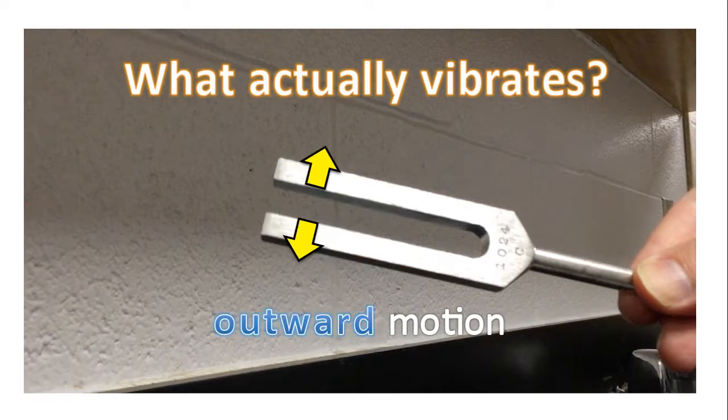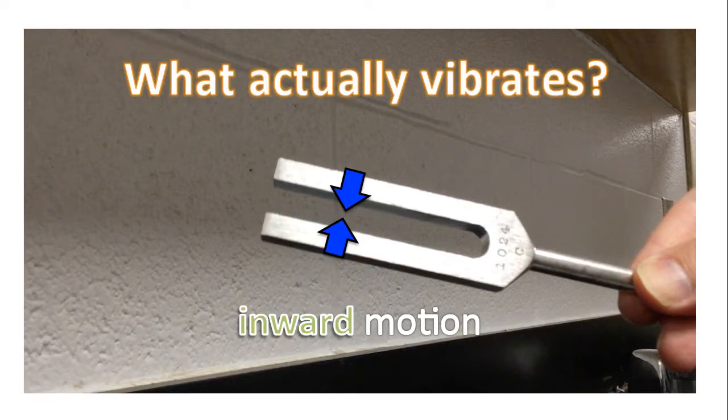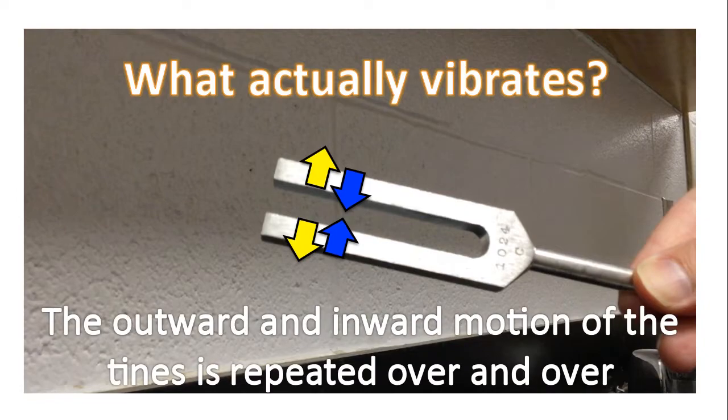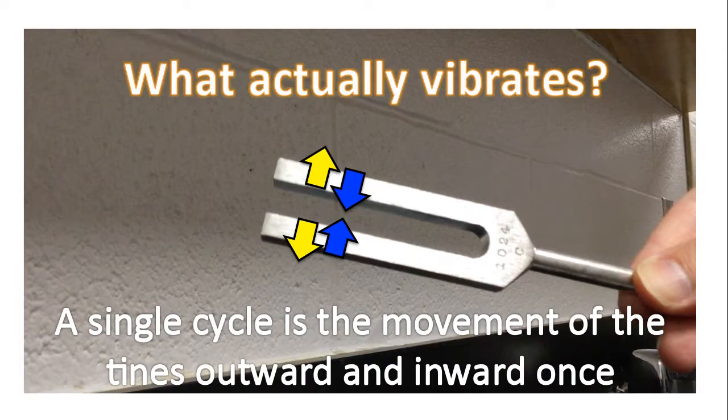The tines will move outward, and then the tines will move inward. The outward and inward motion of the tines is repeated over and over. A single cycle is the movement of the tines outward and inward exactly one time.